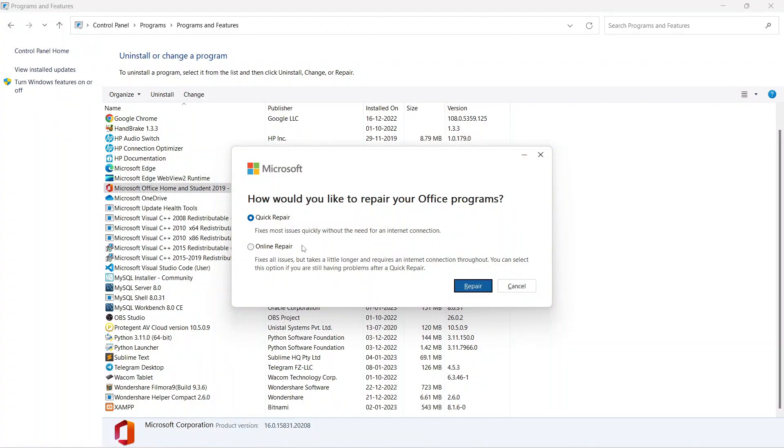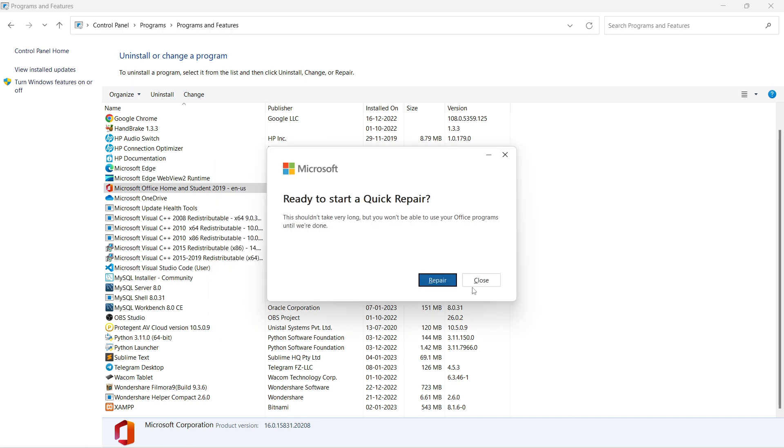You'll be asked to choose between Repair or Online Repair. Select Quick Repair and click Repair. It will say 'Ready to start quick repair.' The system will now repair your Microsoft product and fix any errors.